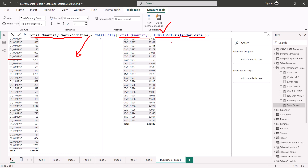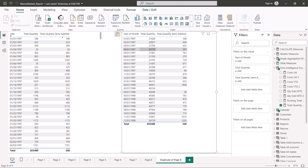I'm going to pull this measure first into the table with date at daily granularity, and then into the visual with date at monthly granularity, to see the results. In the table with daily granularity, you can see that total quantity and total quantity semi-additive return exactly the same values for all dates. But when I look at the table with monthly granularity, we do not see the same aggregated effect. Here we see the value 348, which is the value for the first date — January 1st, 1997.